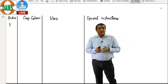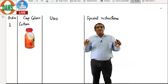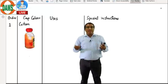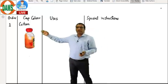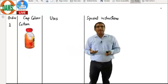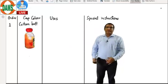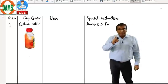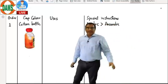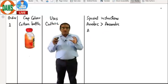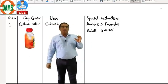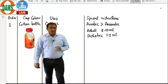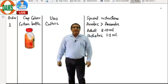The first in the order is the culture bottle. Remember: if there is a culture to be taken, you have to take it first. The simple reason is you want it to be non-contaminated. The use of the culture bottle is for culture. Special instructions: if you had to take two cultures for two different organisms, first you take aerobic and then anaerobic. For adults, you will be taking 8 to 10 ml of blood for the culture bottle, and for pediatric, around 1 to 3 ml.